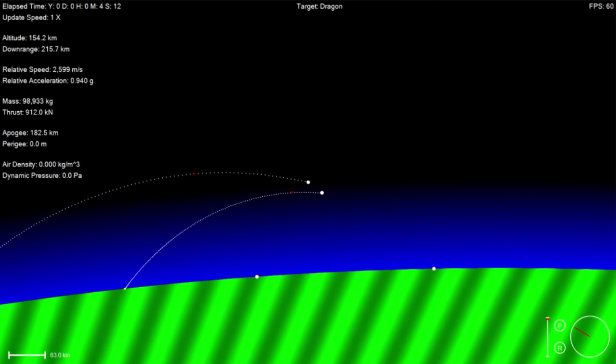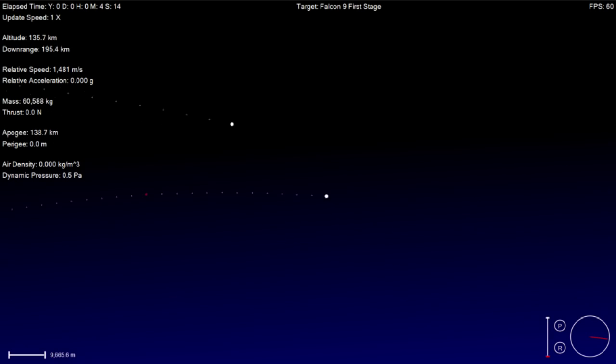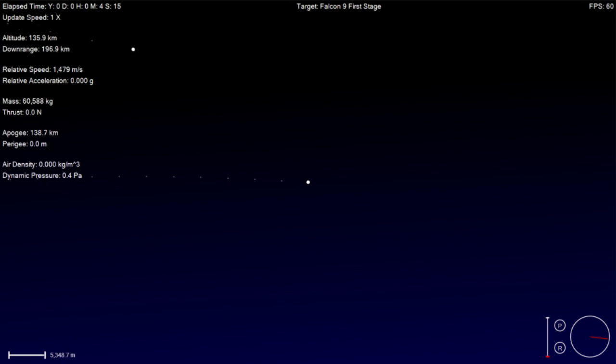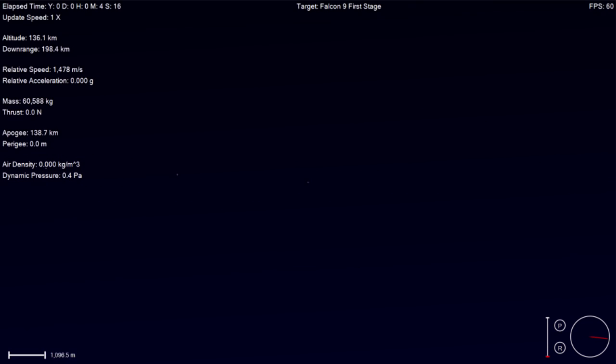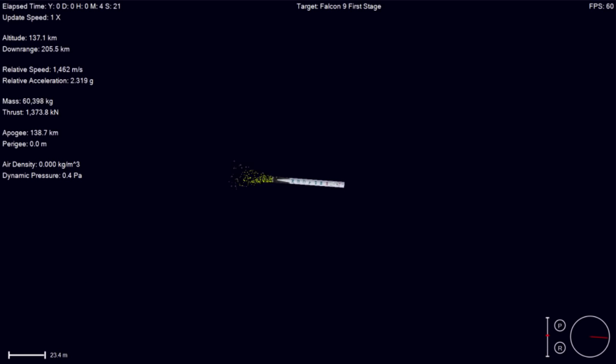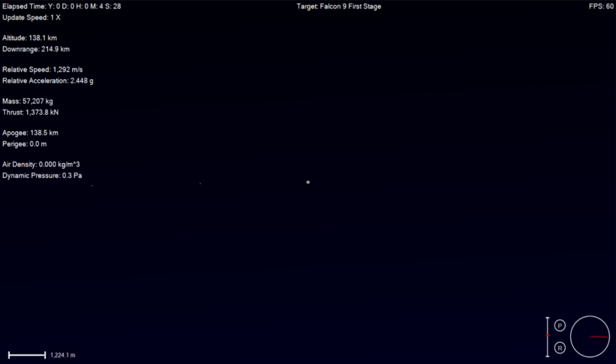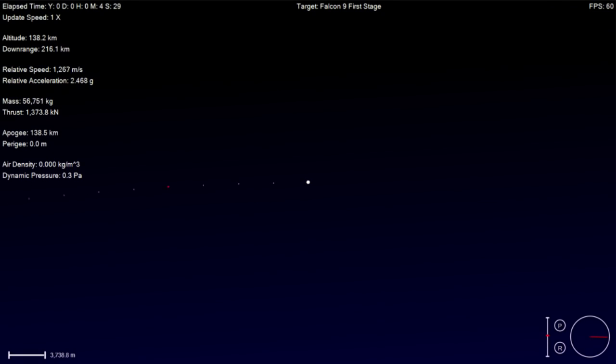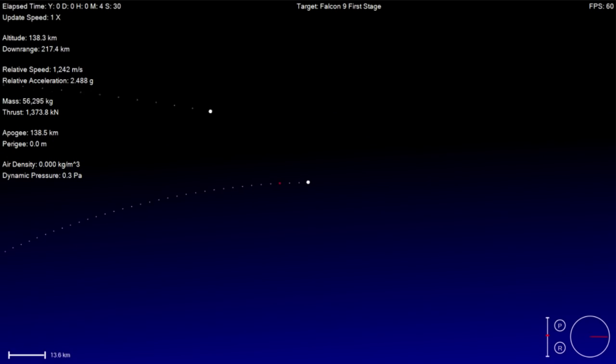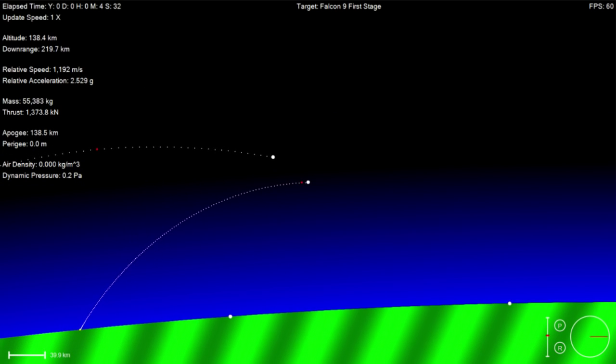And then the second burn that we'll be looking for is the re-entry burn. And that's exactly as it sounds. It's whenever we fire the engines to slow the rocket down enough so that it doesn't catch fire as it re-enters the atmosphere. Stage one boostback. So you just probably heard boostback for stage one has just lit. That'll burn for just a few seconds and we'll hear another call saying that the boostback burn is completed.